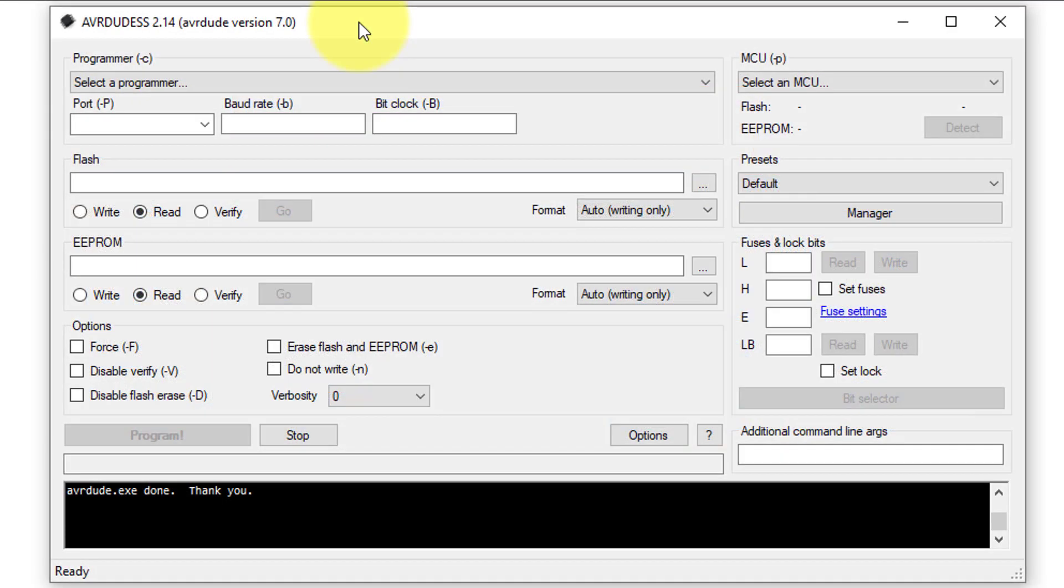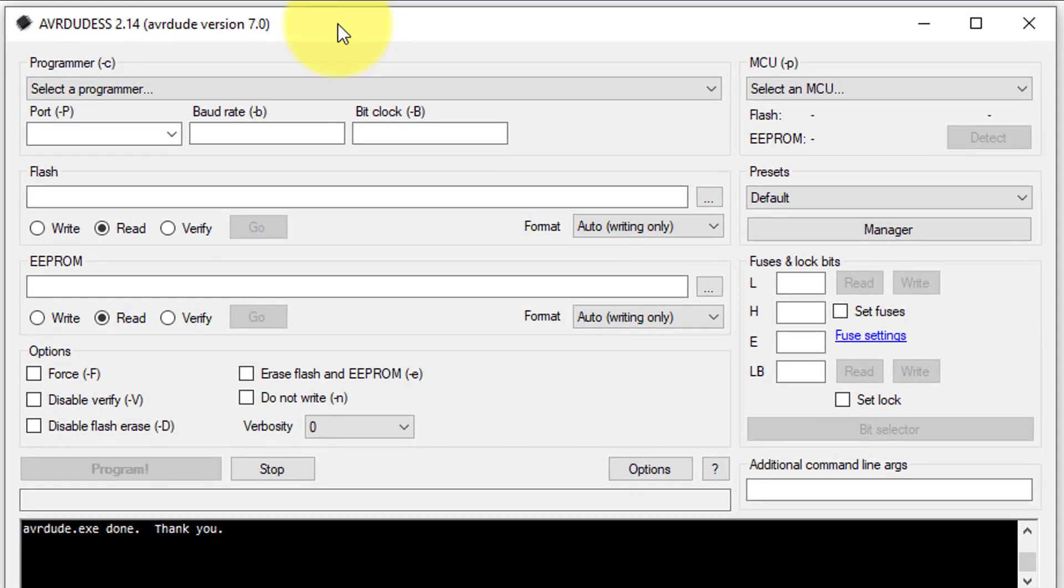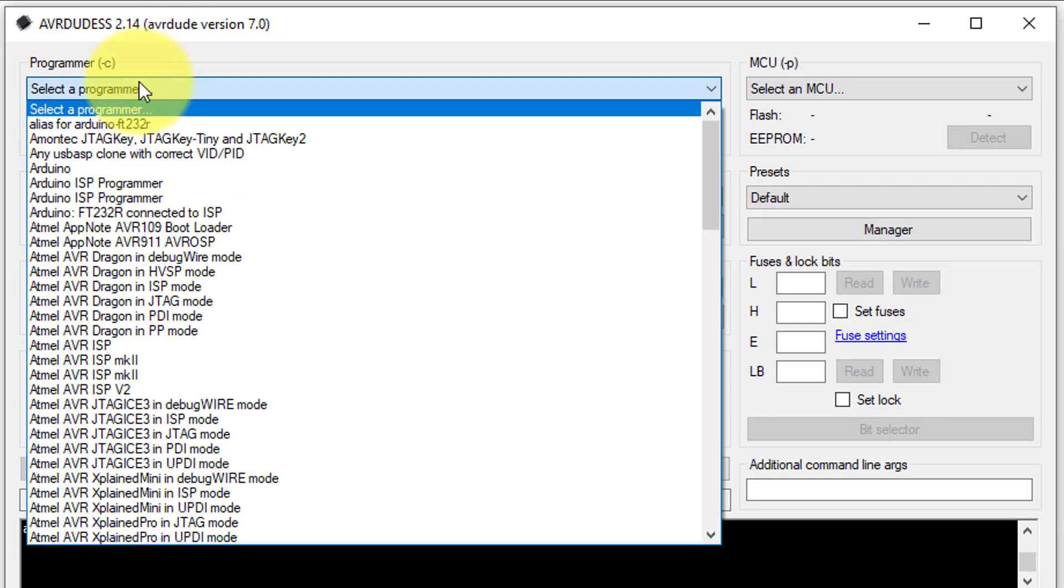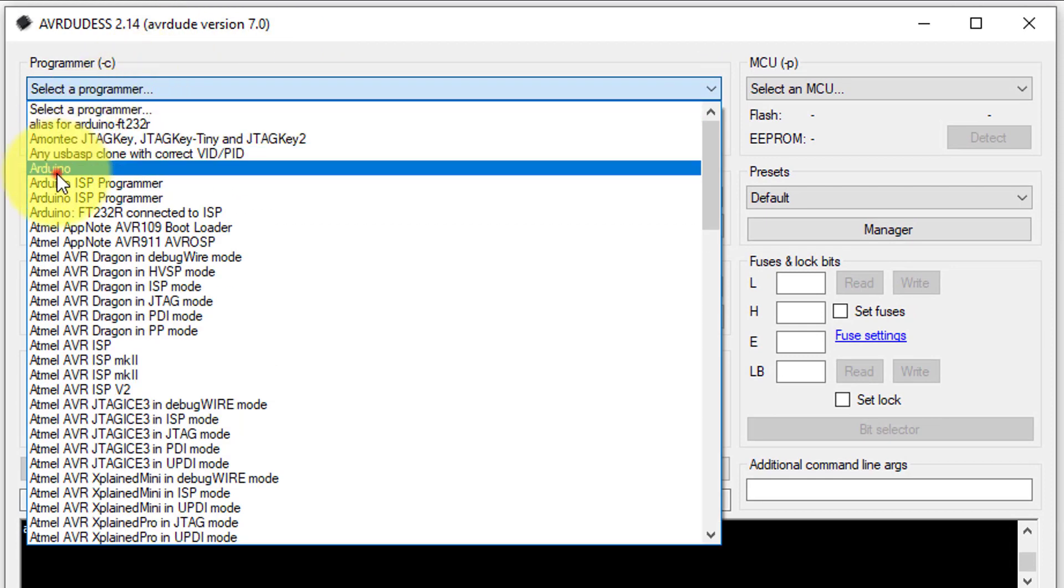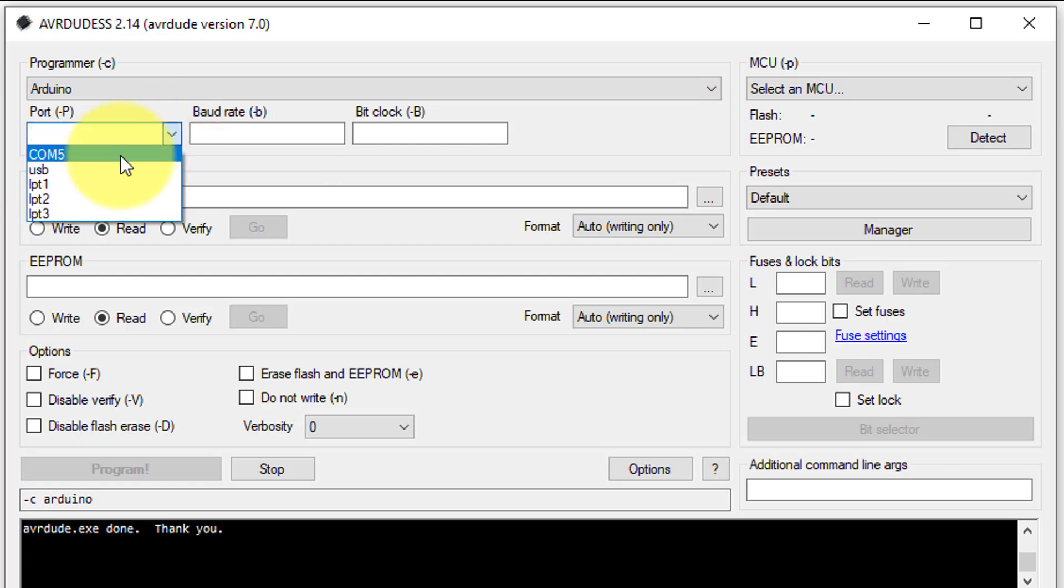To extract the hex file, I will use AVR-DUDES software. You can find the link for this software in the description. Here, first you will need to select the Arduino as a programmer. Then, select the COM port to which the Arduino is connected.